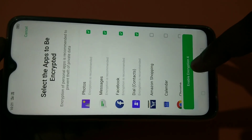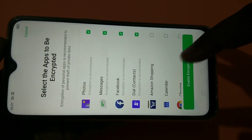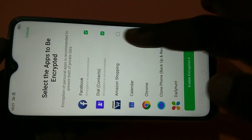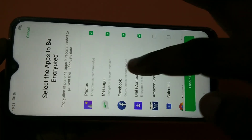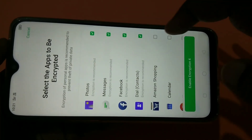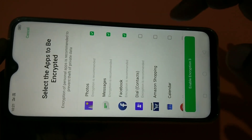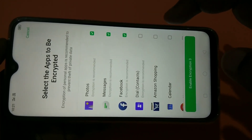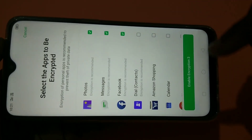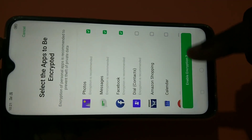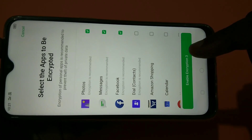Tap on Enable Encryption For — if you want to lock more apps you can select them here. I need to remove Dial, so the selected apps are Messages, Photos, and Facebook. Then tap on Enable Encryption.